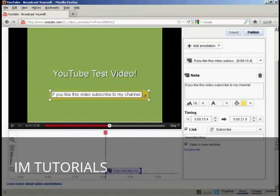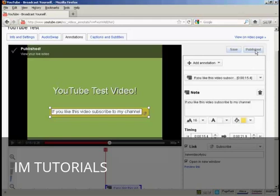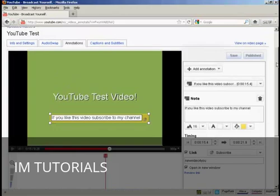And that's done. So I can click here on publish. And that is now published to my YouTube channel.